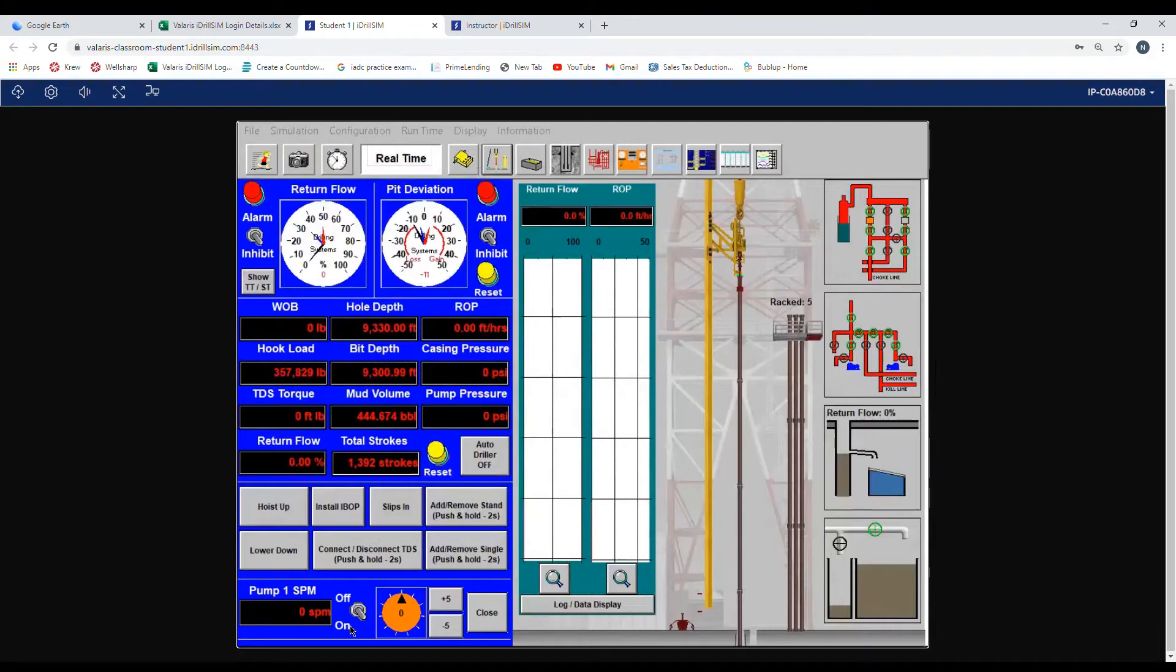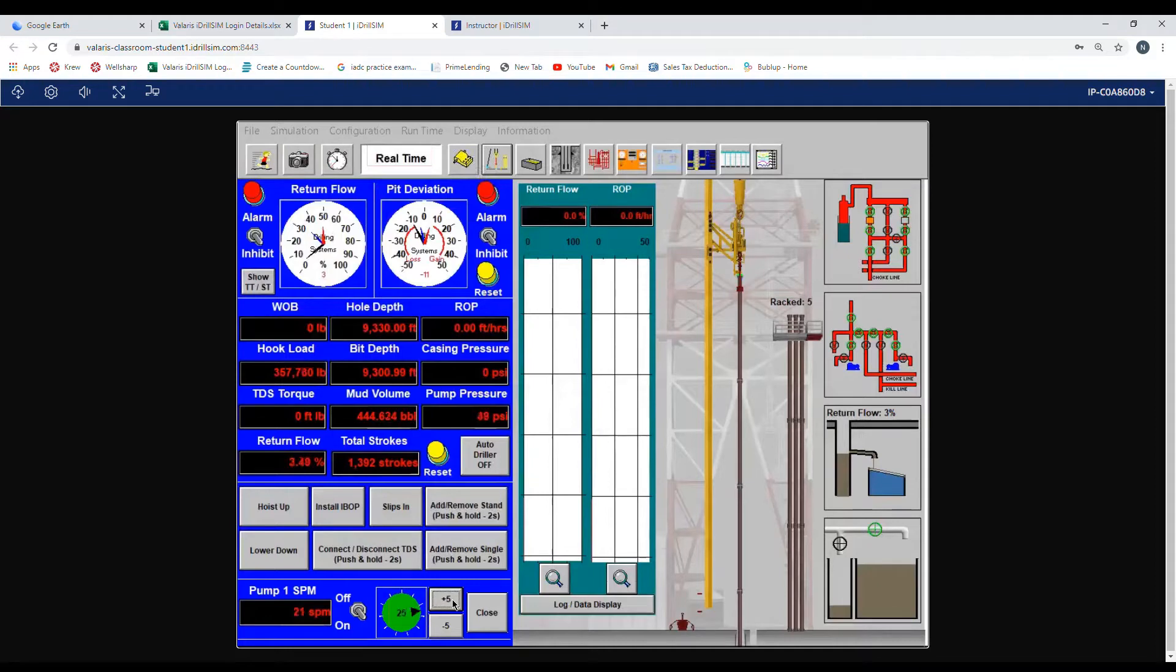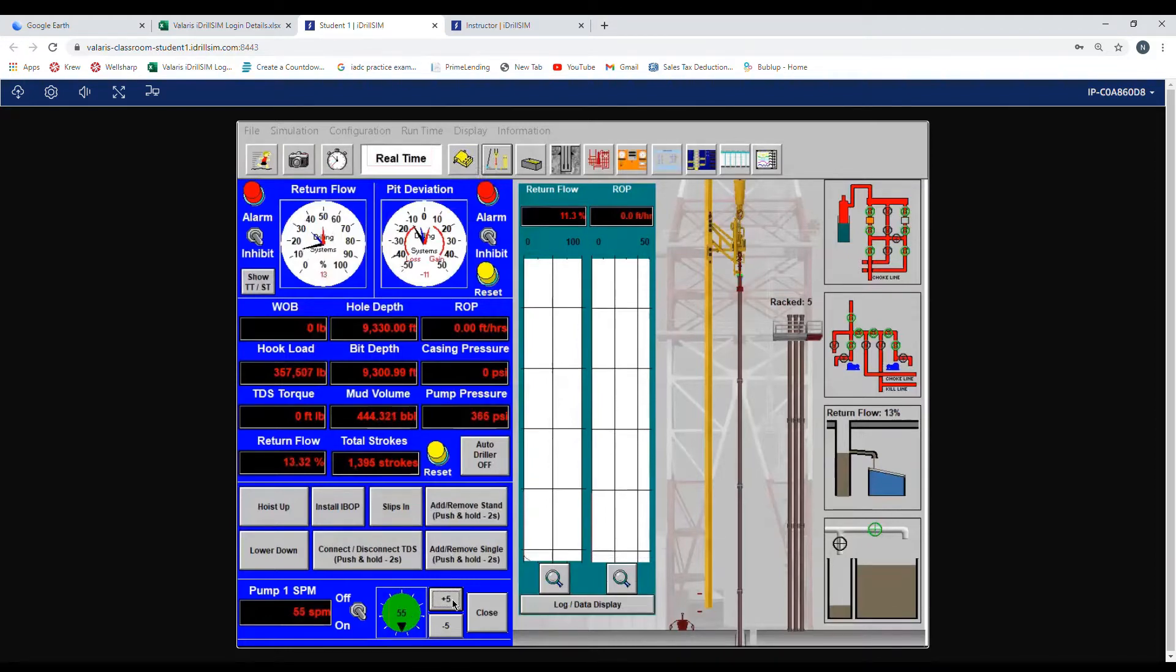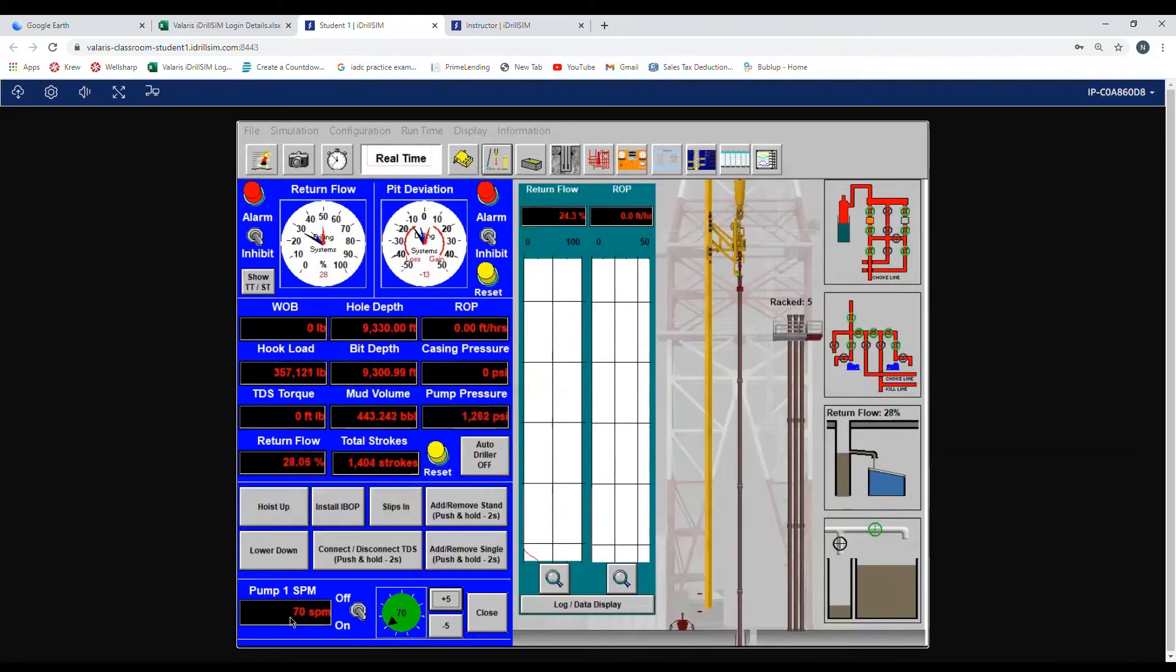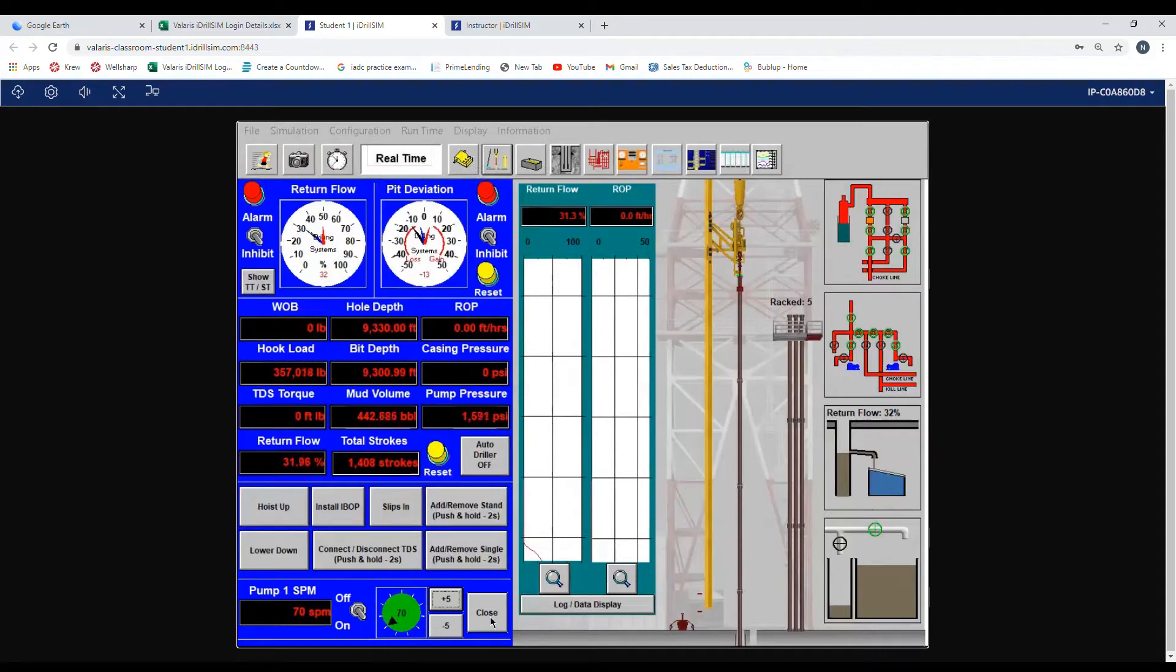Now we can increase pump speed. We want to be at 70 strokes per minute, so we hit plus five until we are at 70 strokes per minute. As you can see here, we're at 70 on the rheostat and 70 on the digital readout. Now we hit the close button to close out the pump.